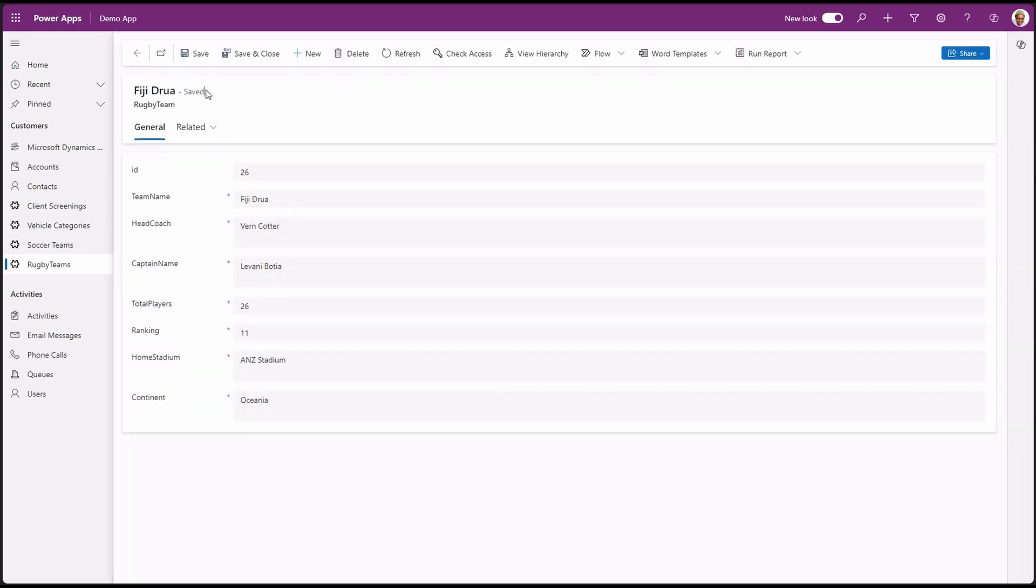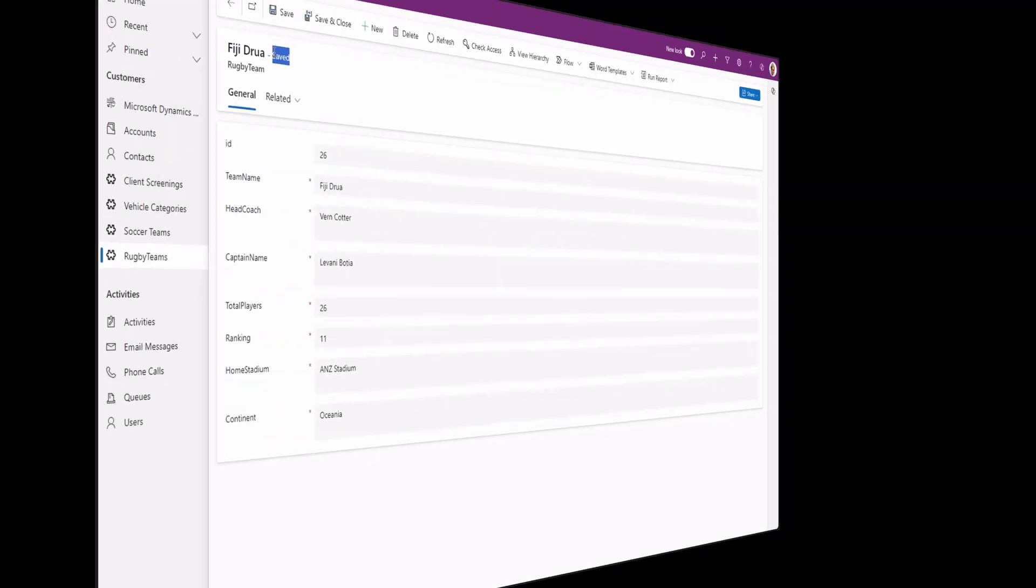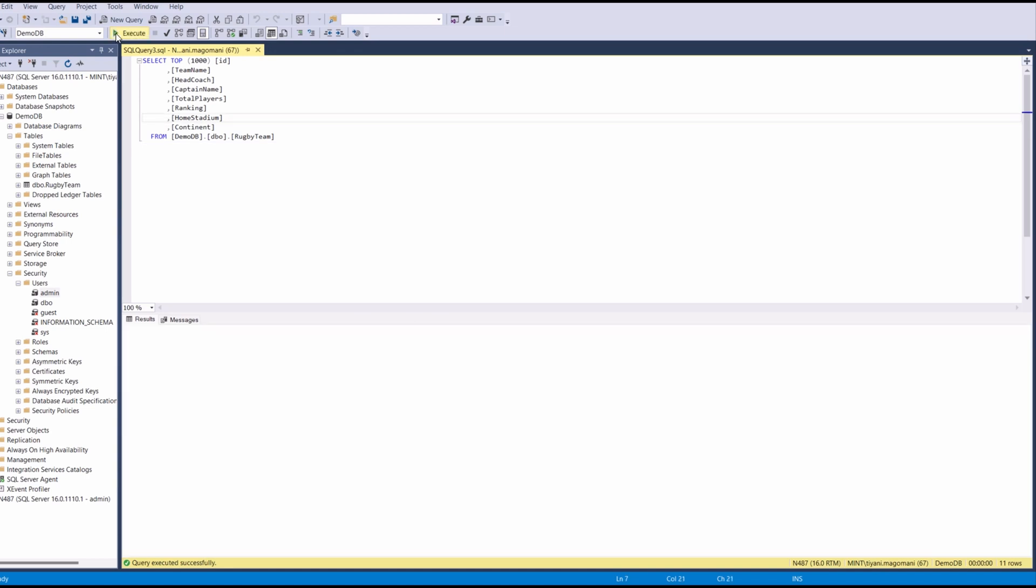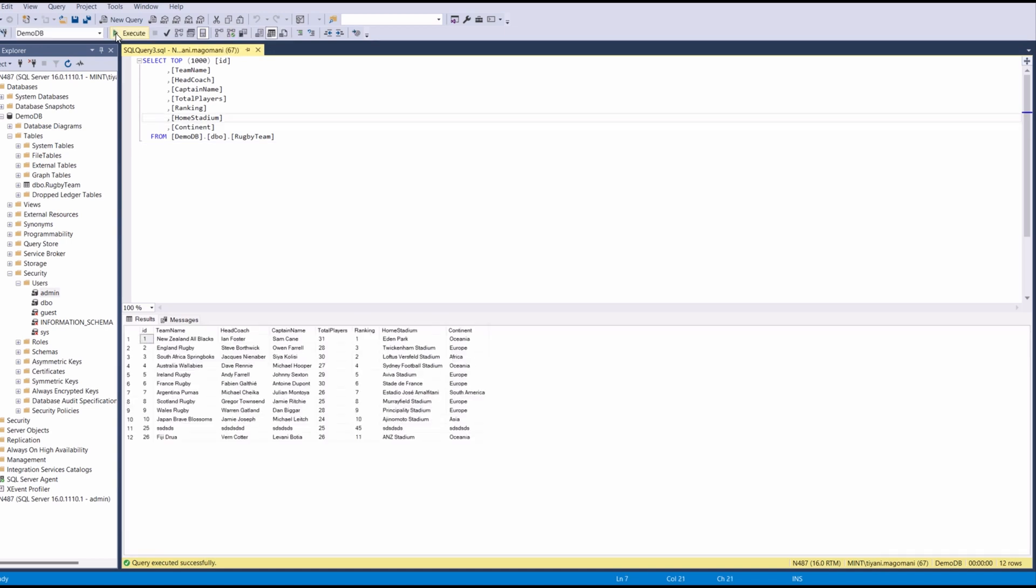Let's check it out in SQL server. Let's run the same select statement we ran before. And there's the new record added from the Power Platform model-driven app. The Fiji record we added is now there.